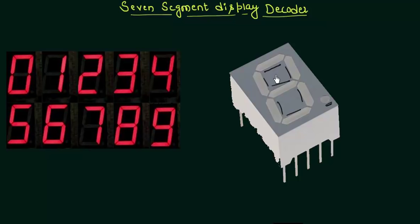On the left hand side you can see that we are displaying the numbers from 0 to 9 using this display. For instance, let's say I want to display the number 1. For this I have to illuminate these two segments.